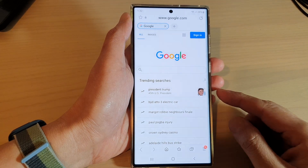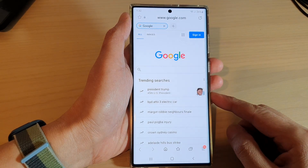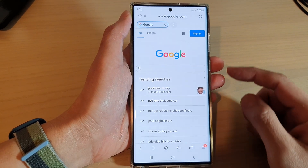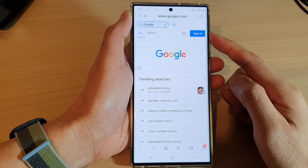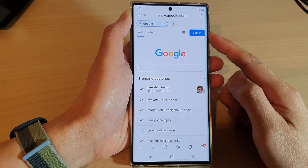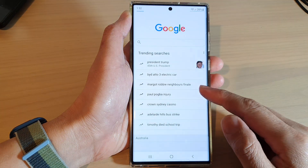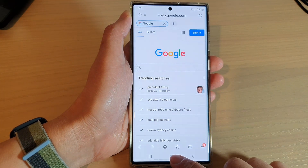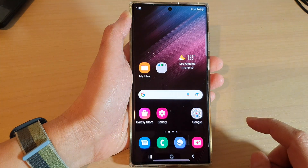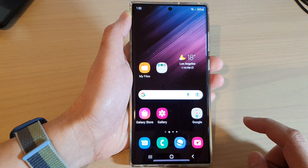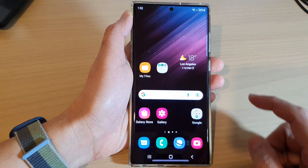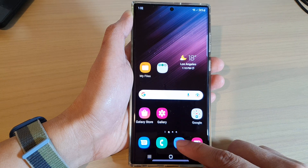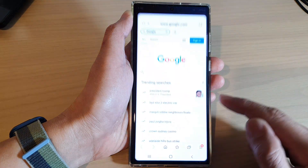Hey guys, in this video we're going to take a look at the three different ways how you can open a new tab in Samsung Internet on the Samsung Galaxy S22 series. First, tap on the Home button to return back to the Home screen. From the Home screen, open up the Samsung Internet app.